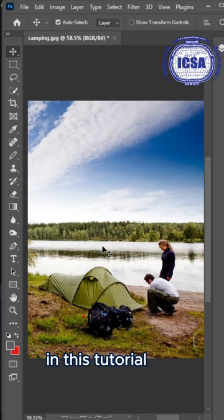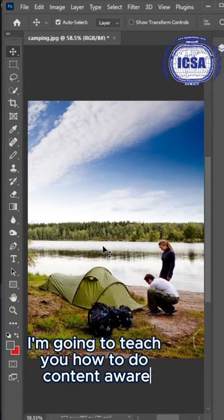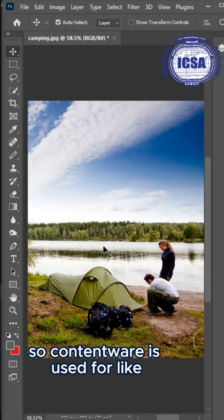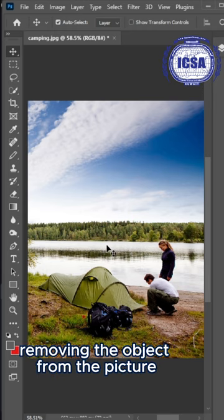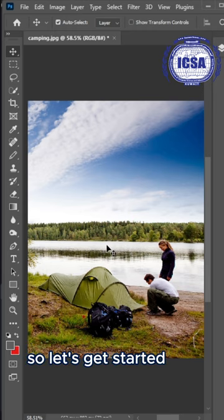Hello everyone, in this tutorial, I'm going to teach you how to do content-aware. Content-aware is used for removing objects from pictures. So let's get started.